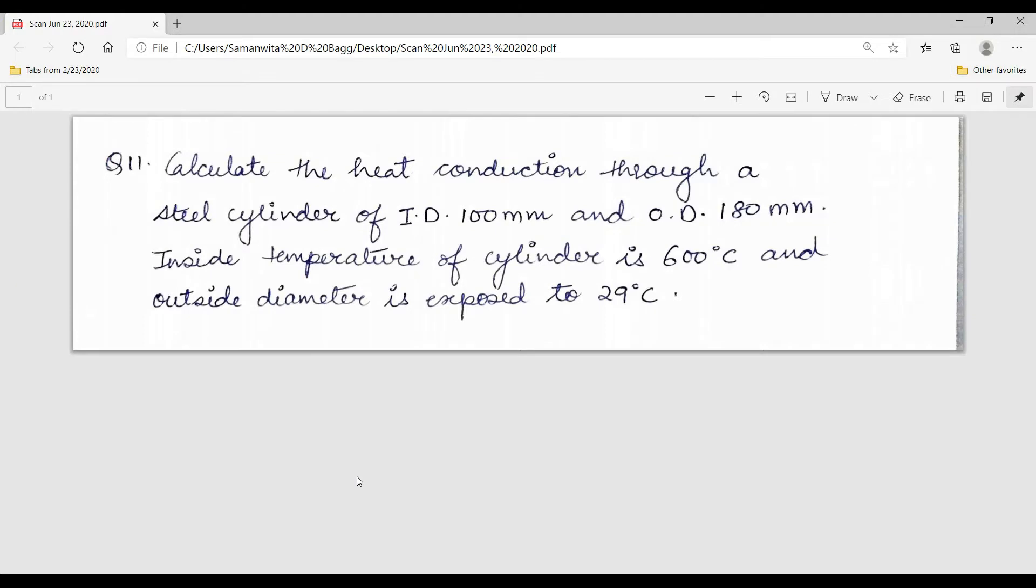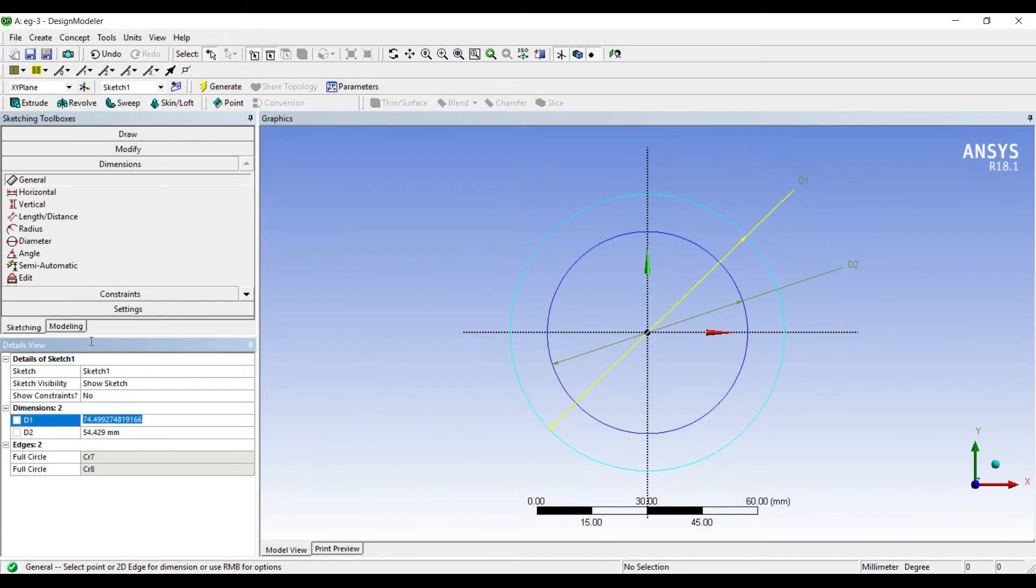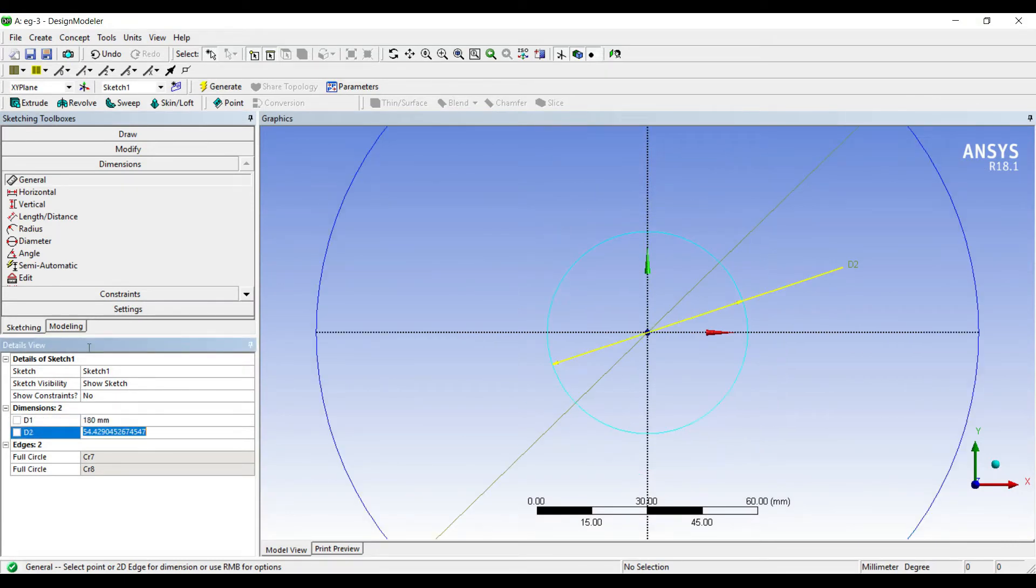Outer diameter is 180, inner diameter is 100, so D1 is 180 and D2 is 100.